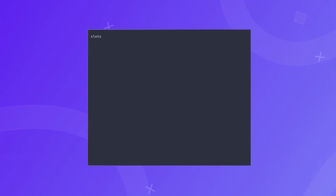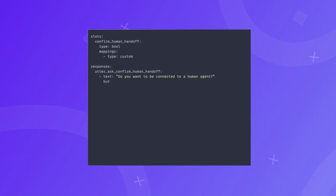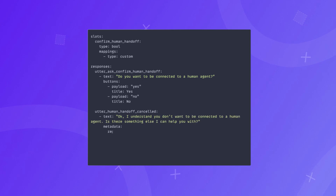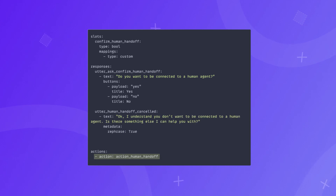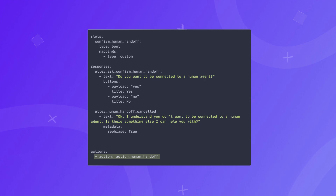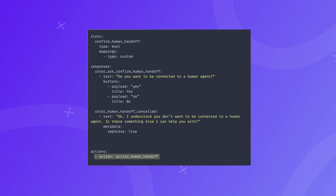We implement the utterance for confirming the human handoff and the same for canceling it. The action_human_handoff will be the actual implementation of handing over the conversation to a human agent. This can result in a live conversation with a customer support agent, a customer support ticket, or anything else depending on the system you implement. The code for action_human_handoff will be written as a custom action in your actions.py file.